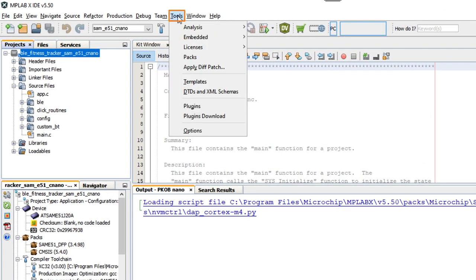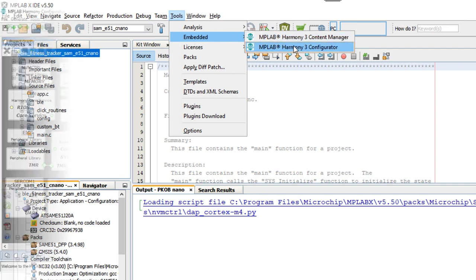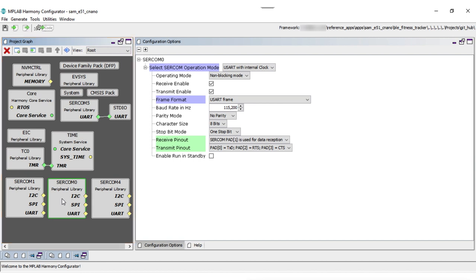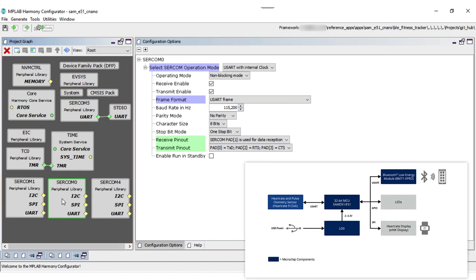Open the project in MPLAB X IDE. Go to Tools, Embedded, and open the Harmony Configurator. Here you can open the project graph to see the various SAM E51 peripherals configuration in comparison to the block diagram.